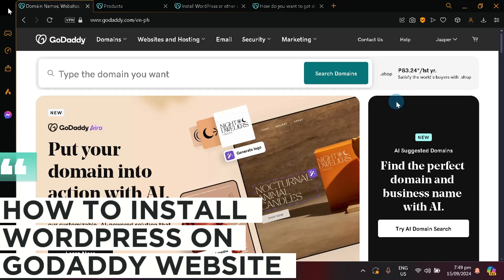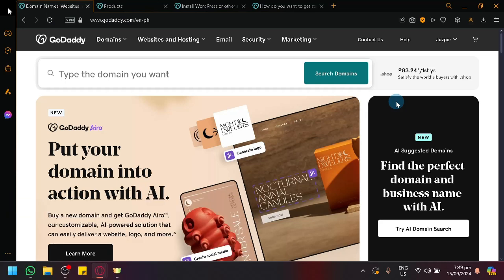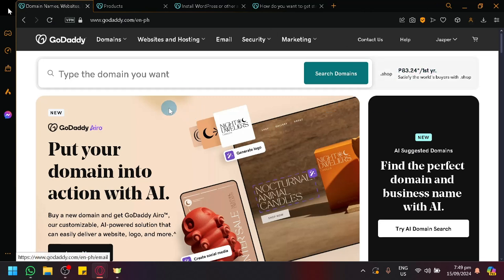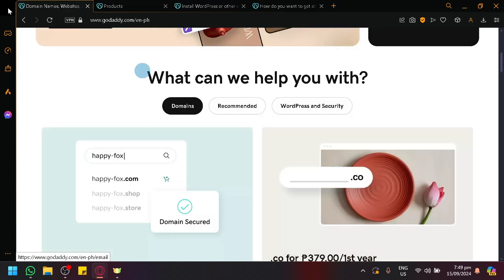How to install WordPress on GoDaddy website. Hello guys and welcome back to today's video. In today's video, we will be teaching you how you will be able to have WordPress on your GoDaddy.